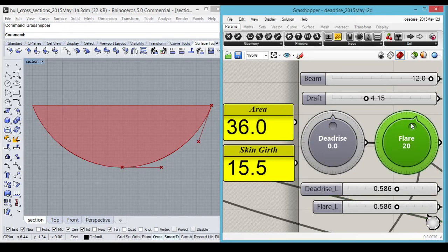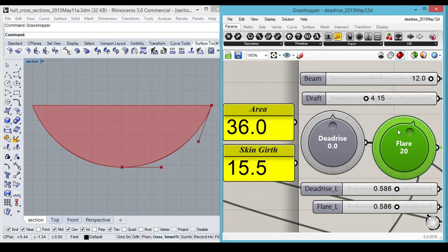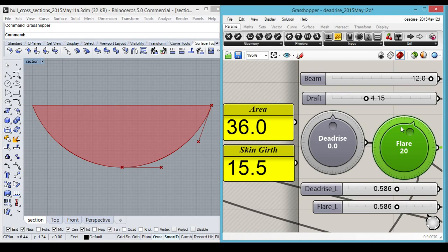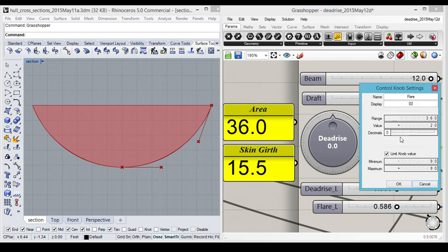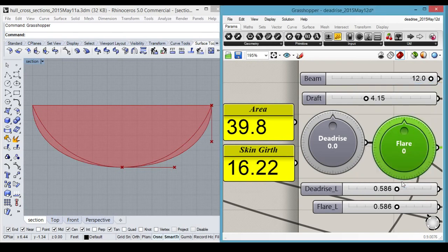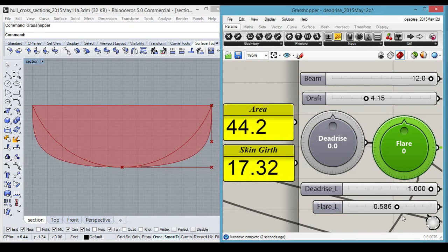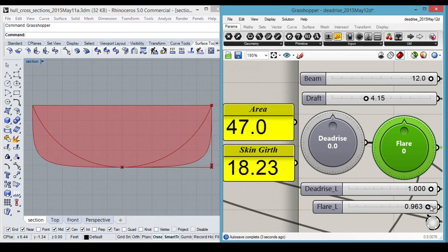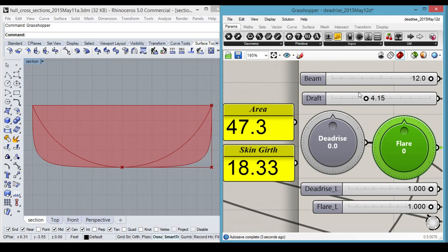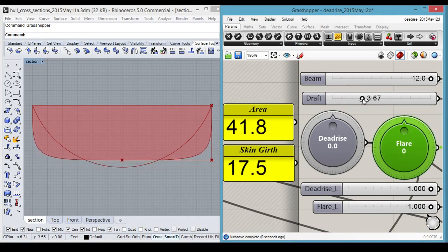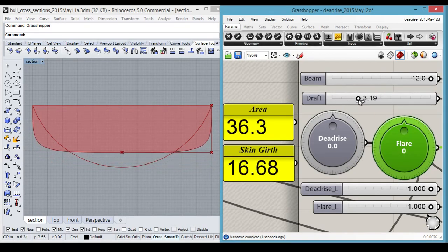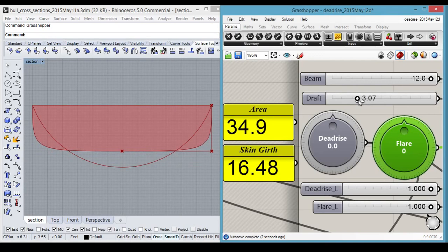For example, we can set the flare angle to zero, and push out the deadrise and flare control points to fill in the corner as much as possible, and reduce the draft to get back to our target.